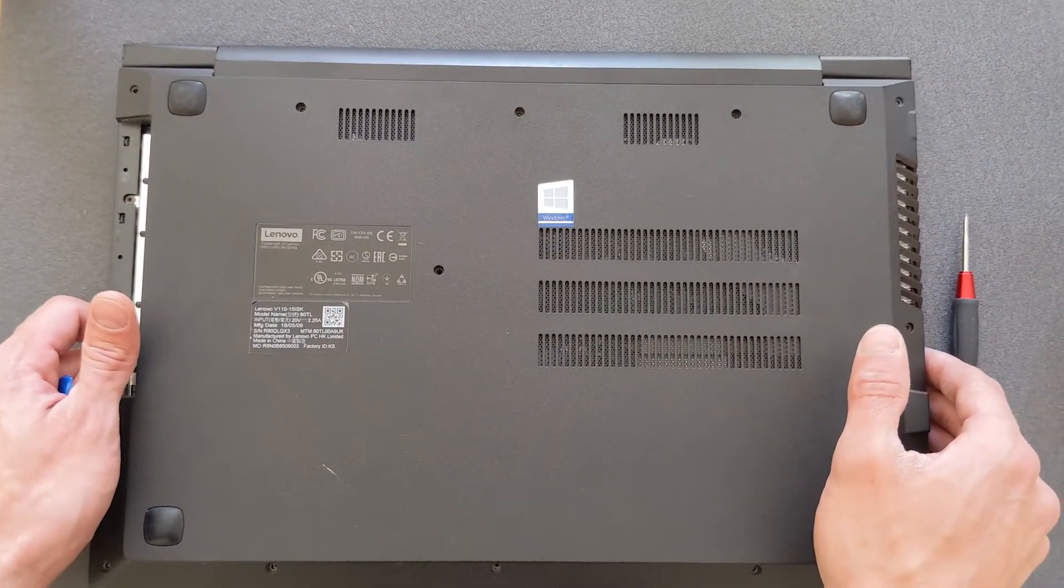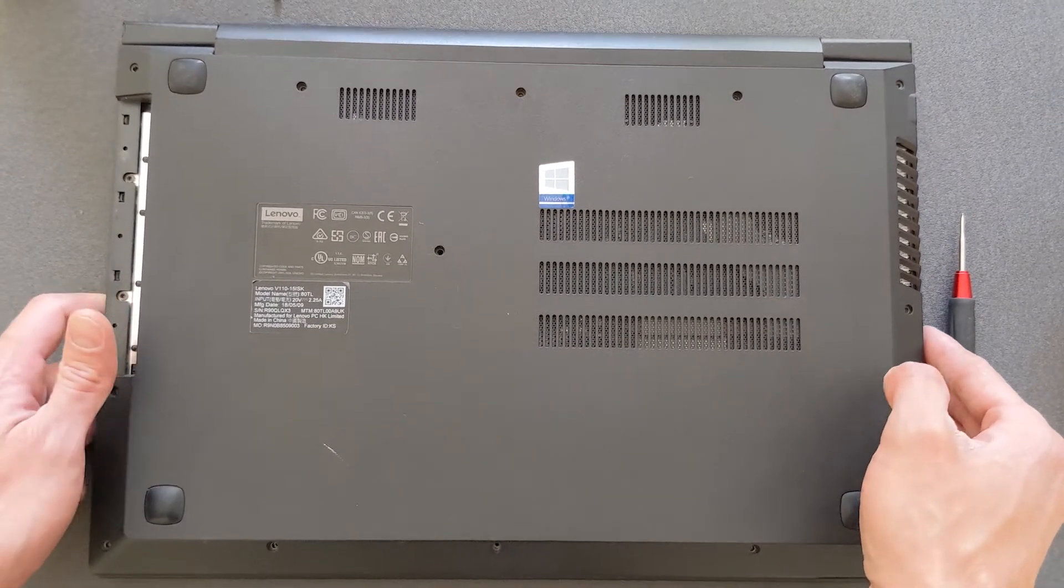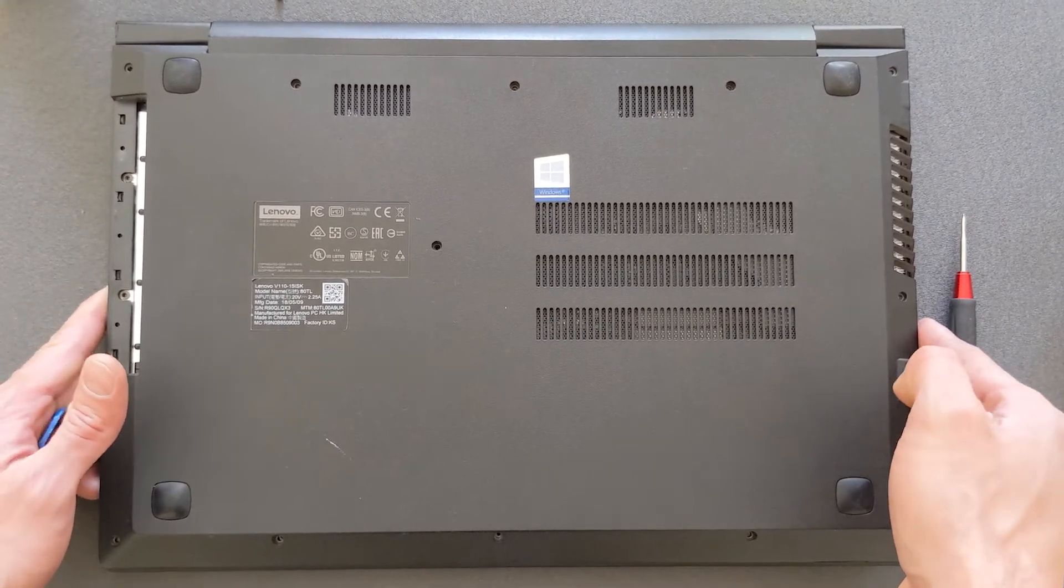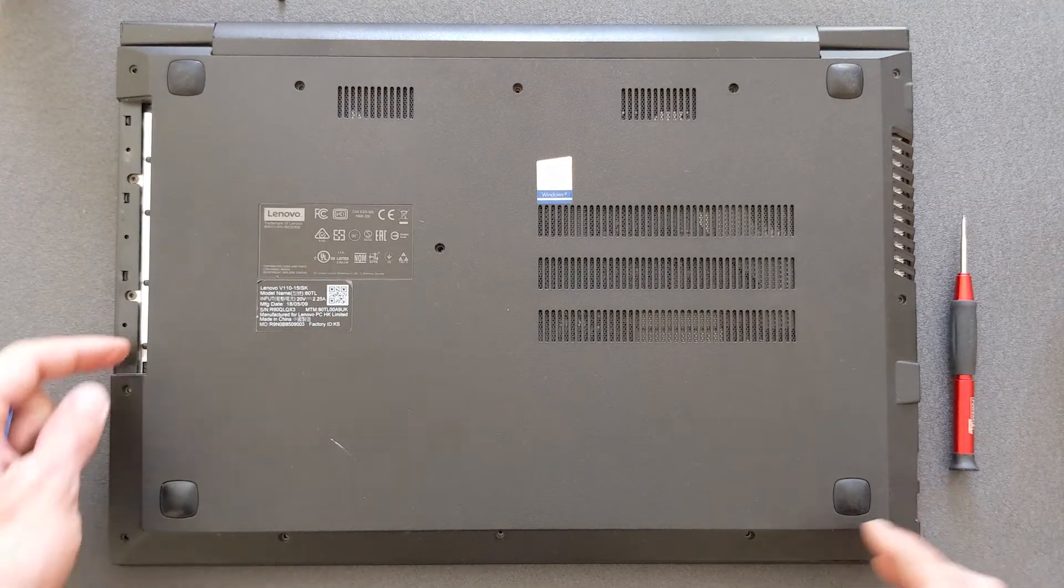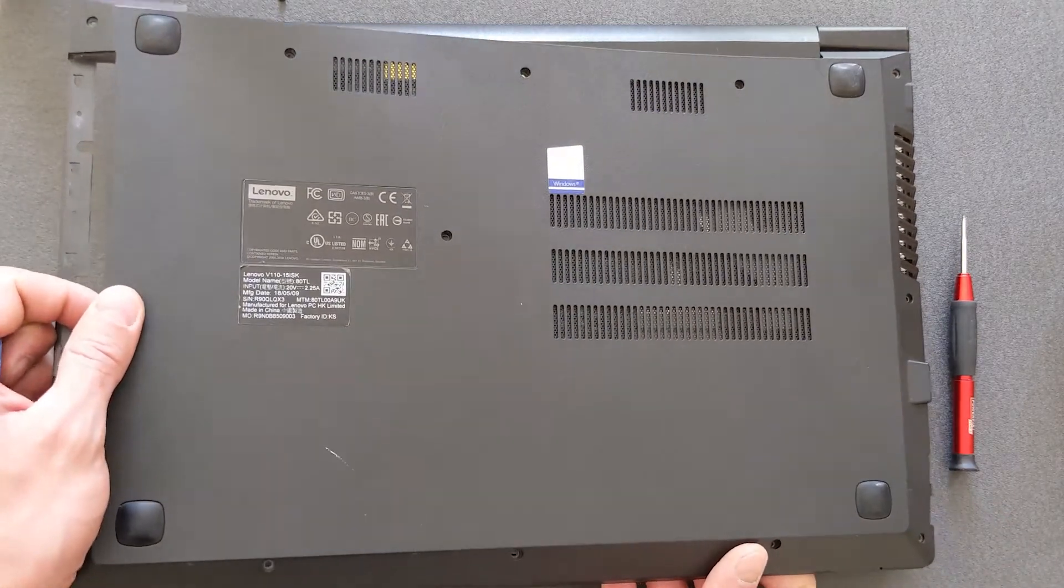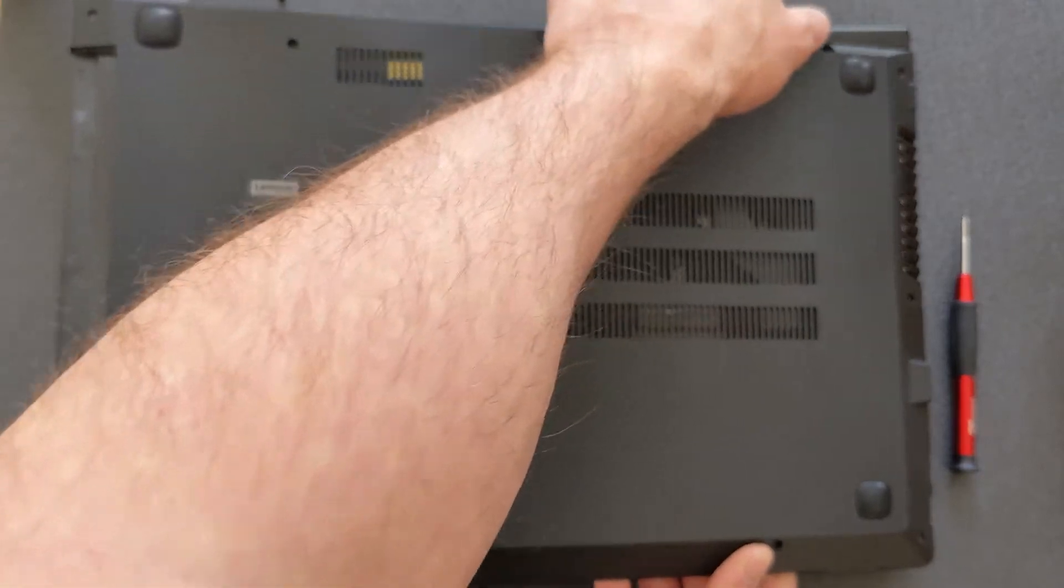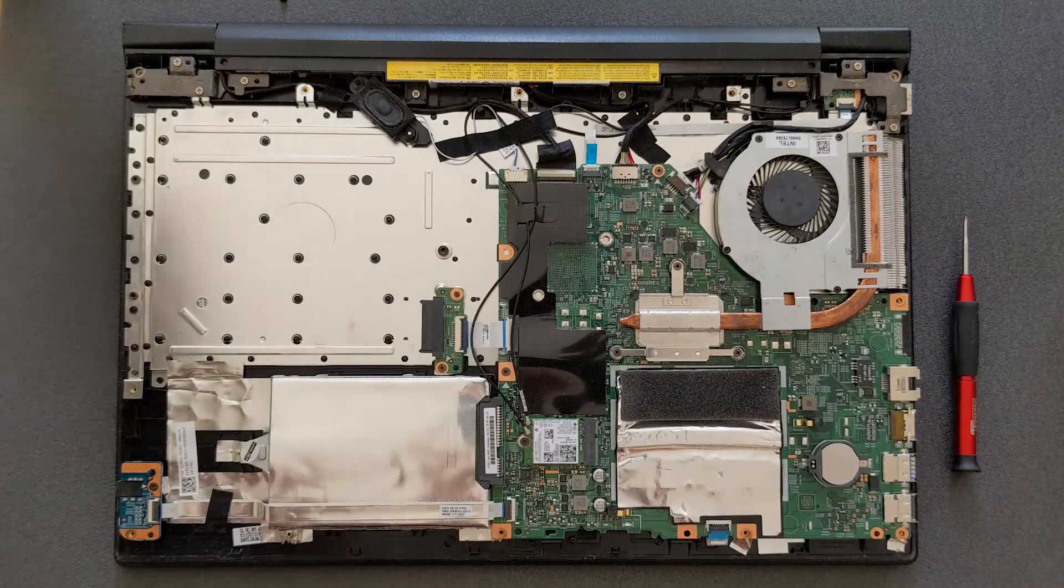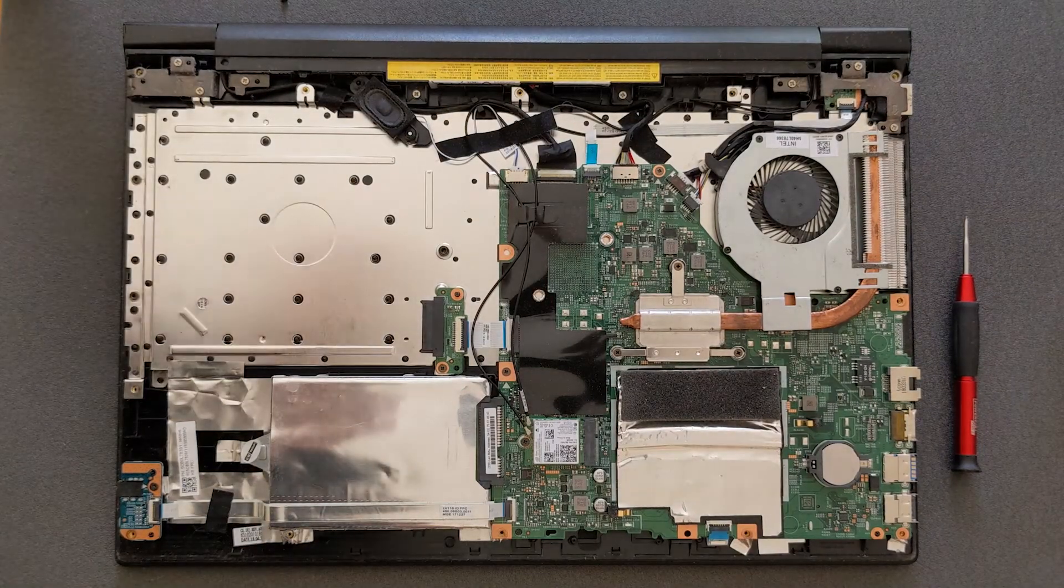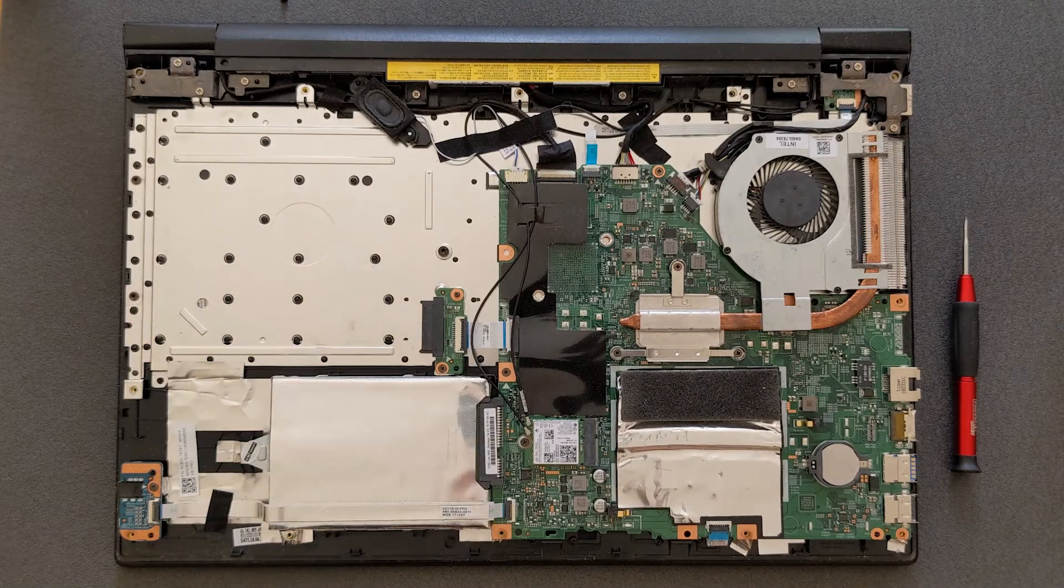There we go, we have loosened the back panel. Now all you have to do is try to remove the back panel itself. It may resist a bit, try not to break off anything, take your time. And here we are, that's how your laptop should look inside.